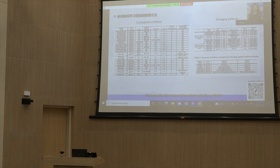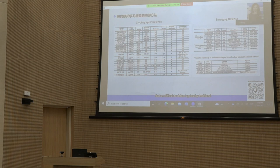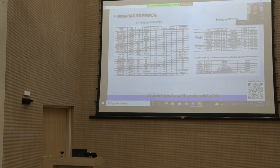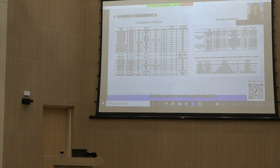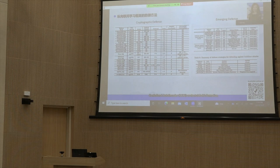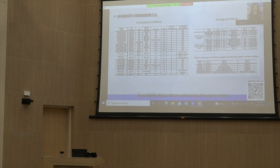Other emerging defense strategies are designed to thwart attacks that are difficult to defend against with traditional strategies, and many are tailored for particular attacks. MARV, ELL, and MAX defend against norm scoring NS and direction scoring DS attacks by adding optimized noise to sample-level gradients. Confusional autoencoder CIE and discrete SGD enhanced confusional autoencoder DCIE protect label information by encoding original real labels to soft fake labels with maximum confusion.